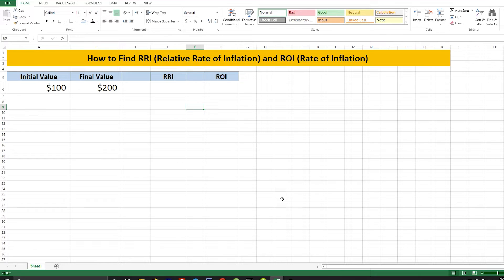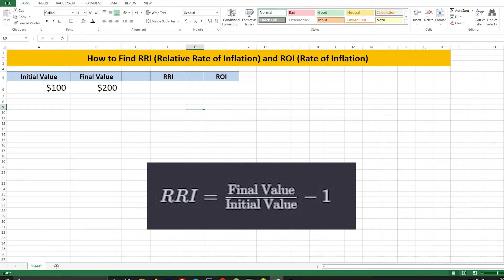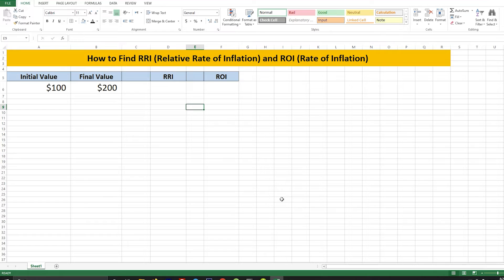The RRI formula, as you can see on the screen, is: final value divided by initial value, minus 1. So you need to divide the final value by the initial value and then subtract 1 from it.